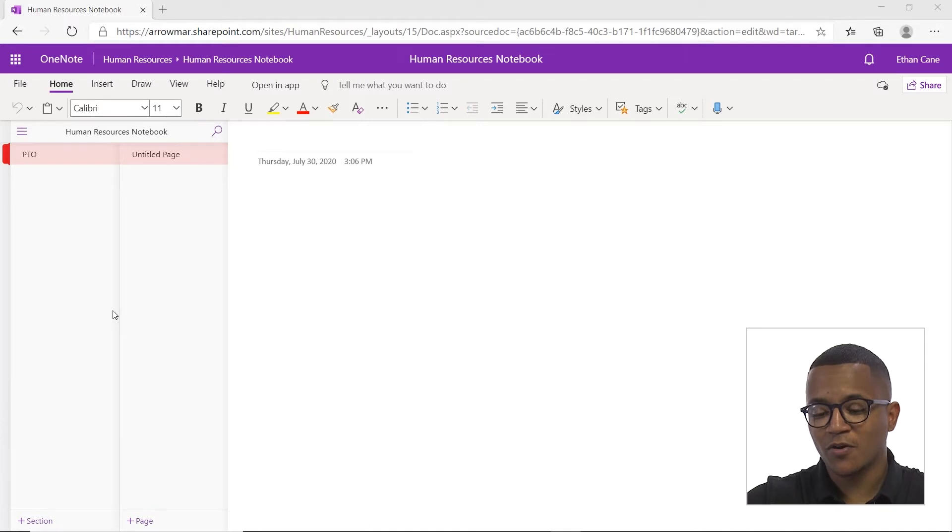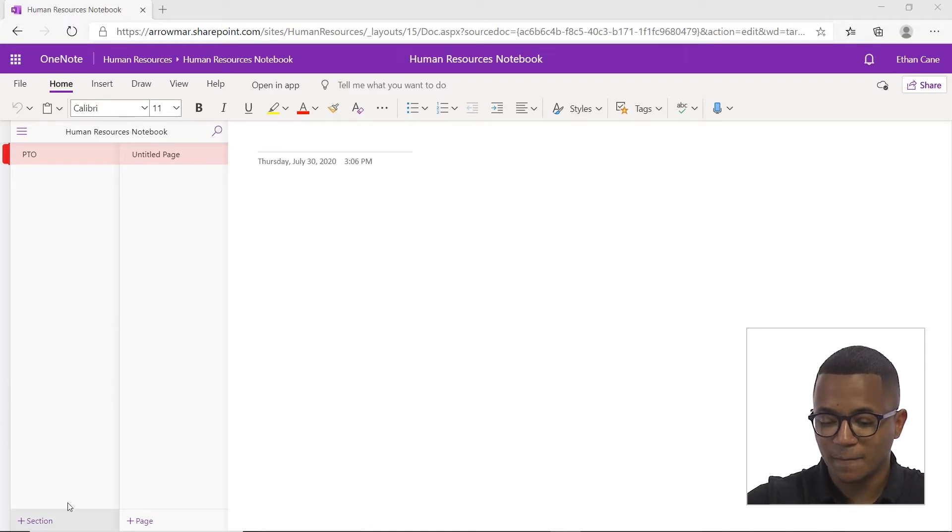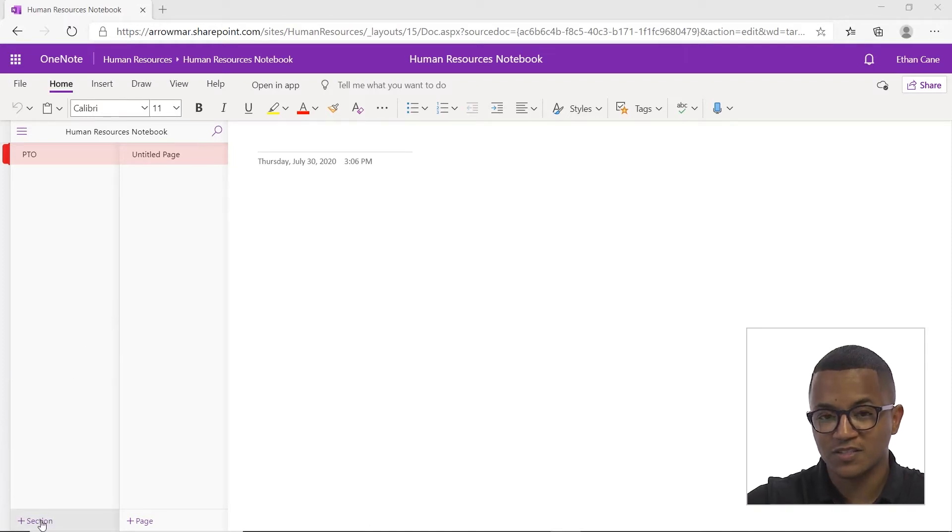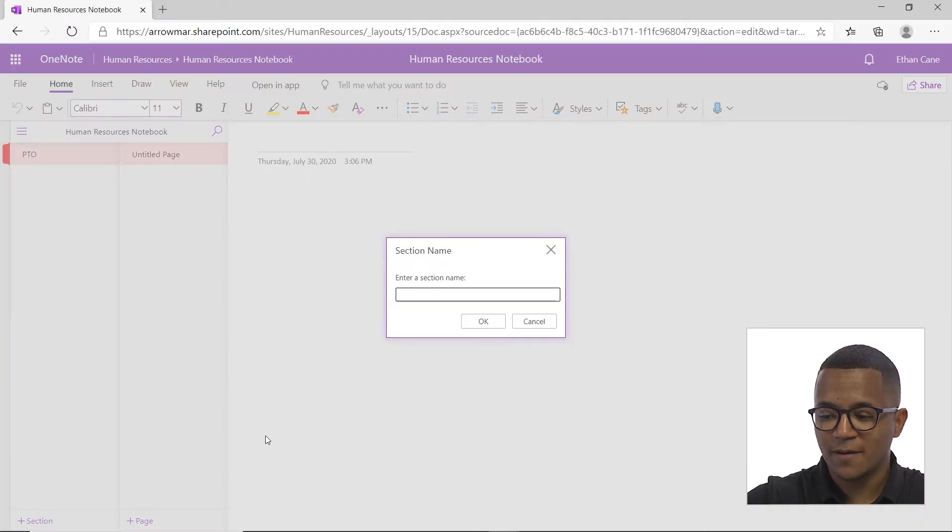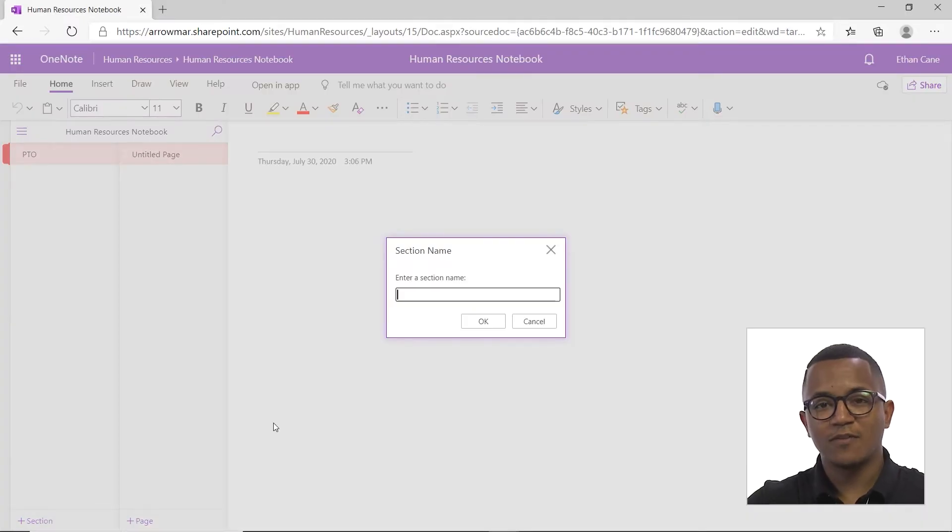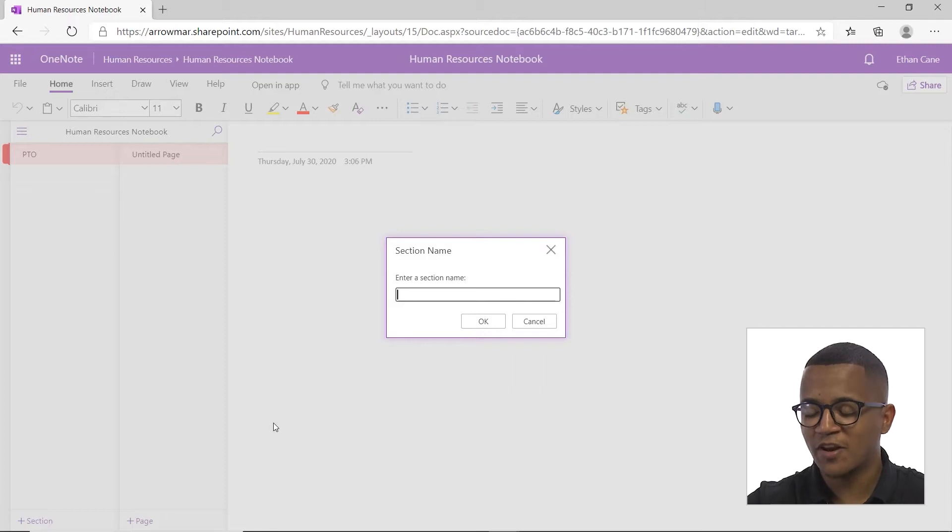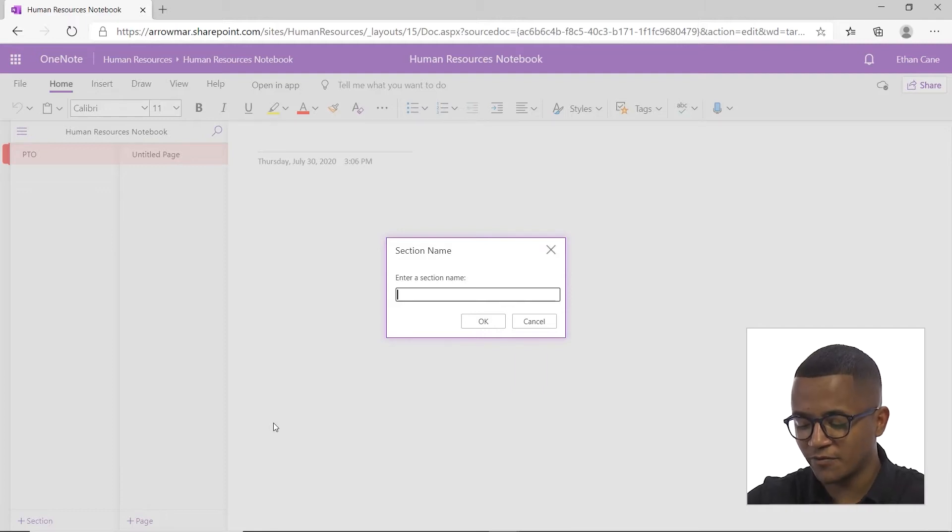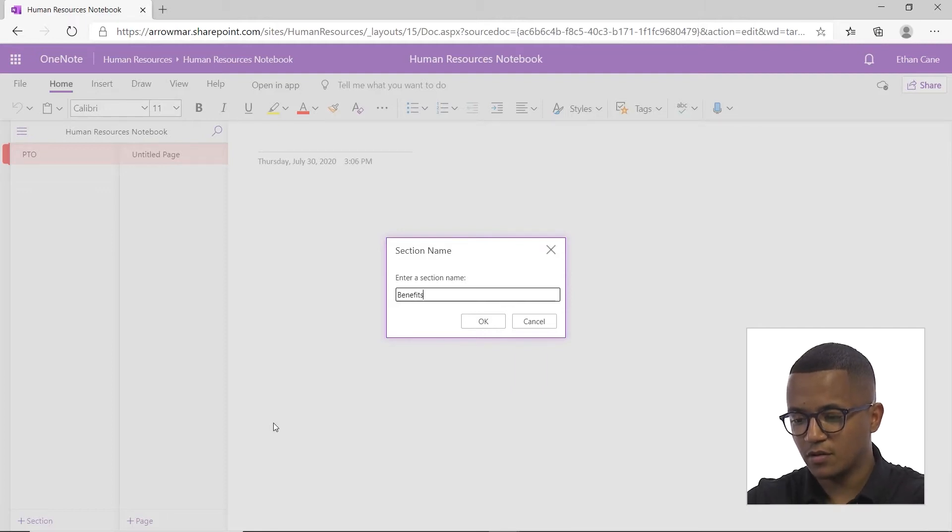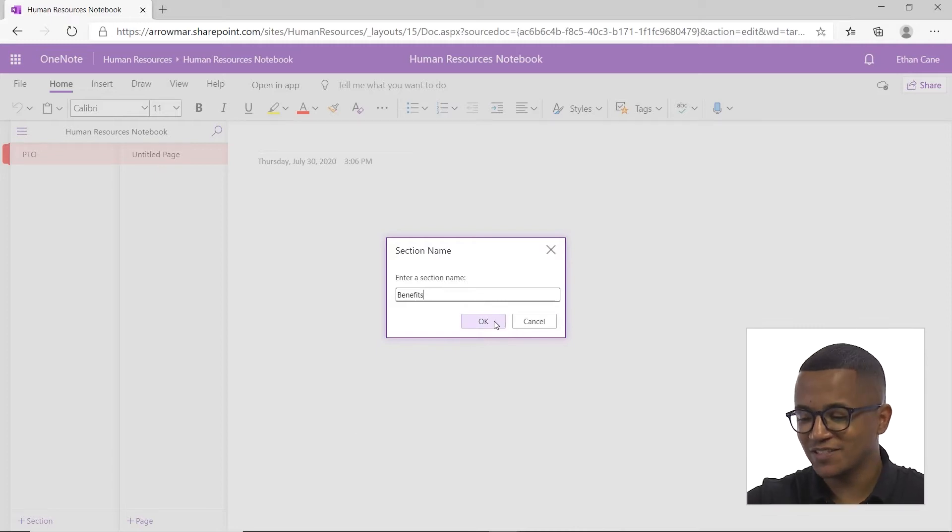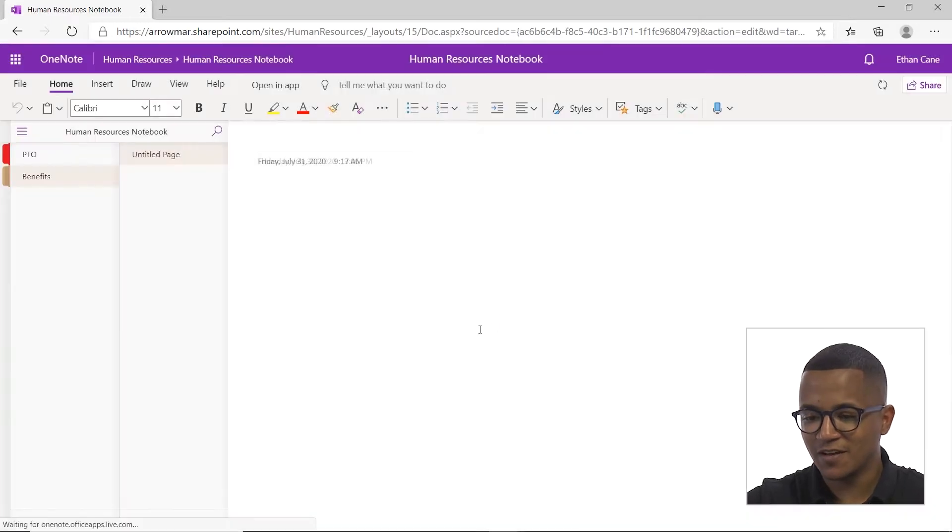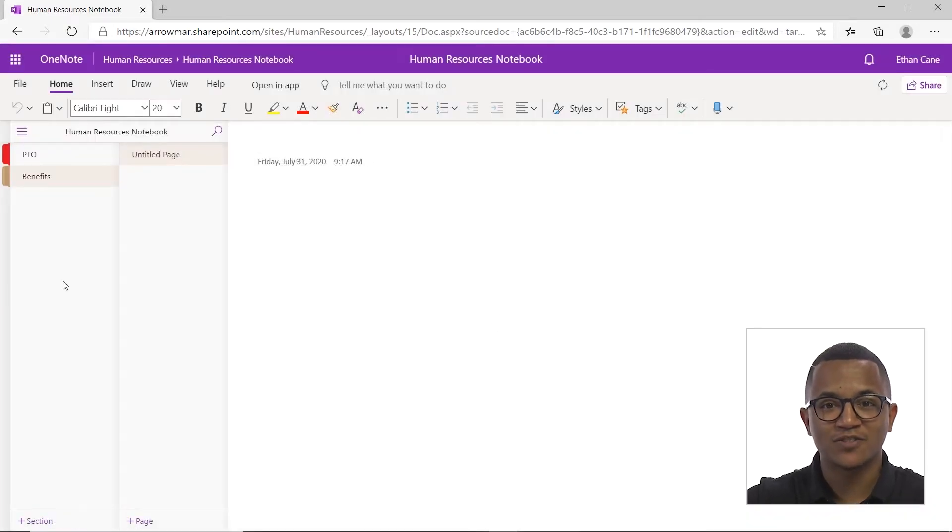To add a section, we're going to go to the bottom left of our screen here and you see this little button called plus section. We'll click on that and we'll give our section a name. Now since this is the human resource notebook, we can give it a name such as benefits. Once you've written it to your satisfaction, just click OK and on the left hand side of our screen, we have a new section.